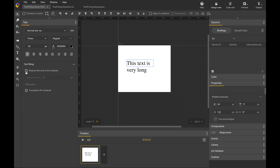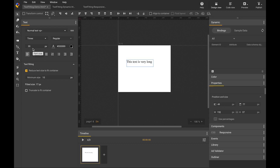The first way is to reduce text size to fit container. As soon as the checkbox is checked, the font size of the text will be automatically reduced to fit it within the container. Here it shows the fitted size is 17px, while the text panel shows the original font size is 30.